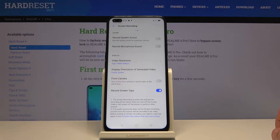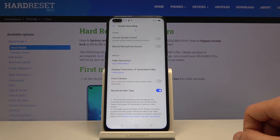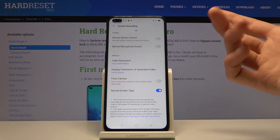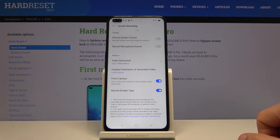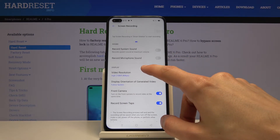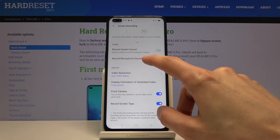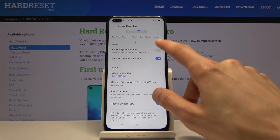Front camera — this will allow you to record with the front camera, and it will create a little window. Also at the top you have the sound options: record system sound and record microphone sound.